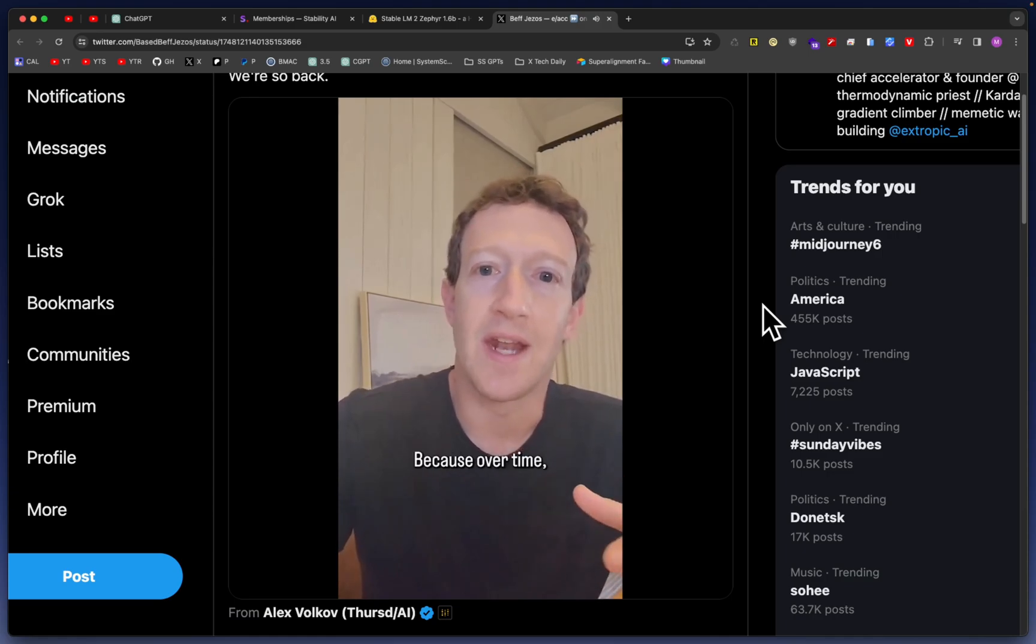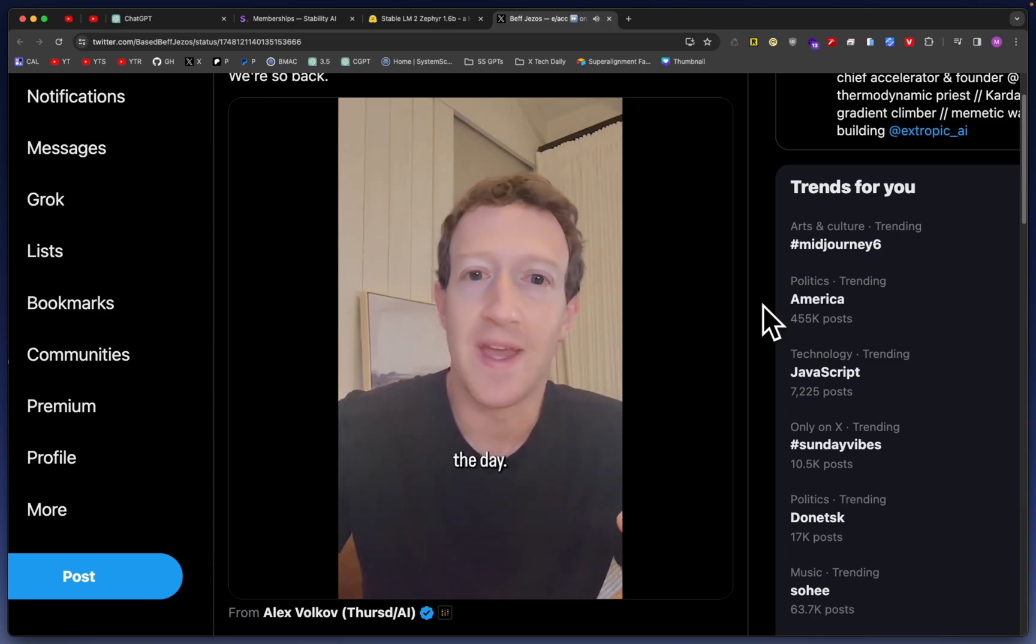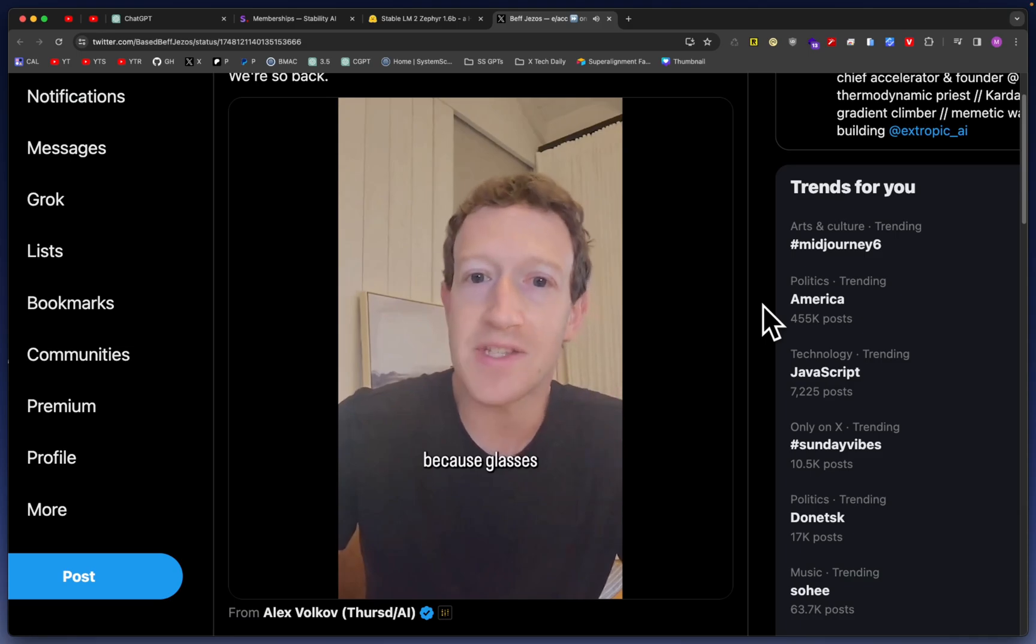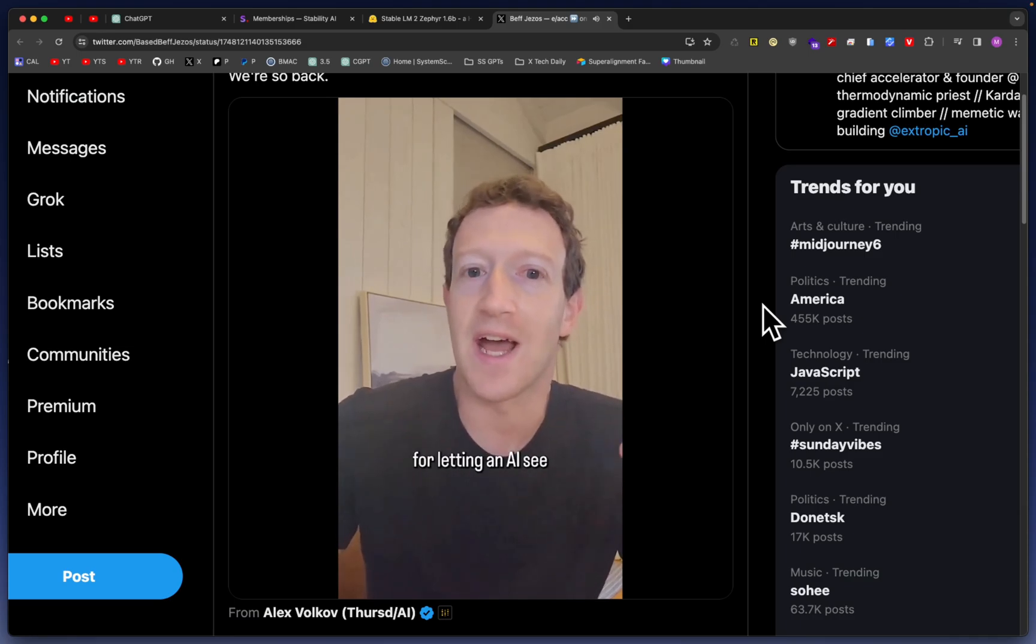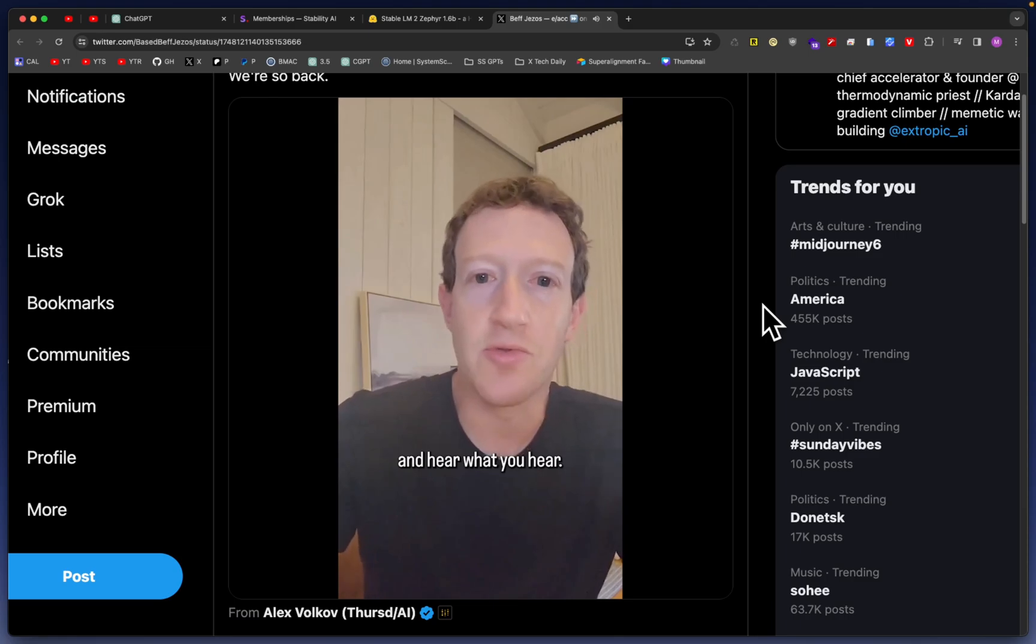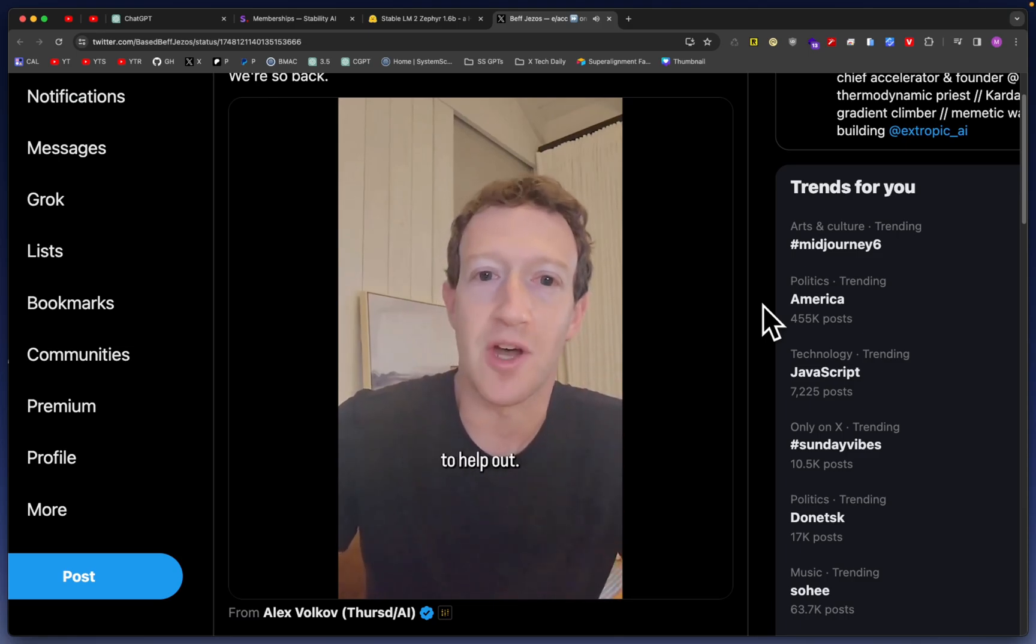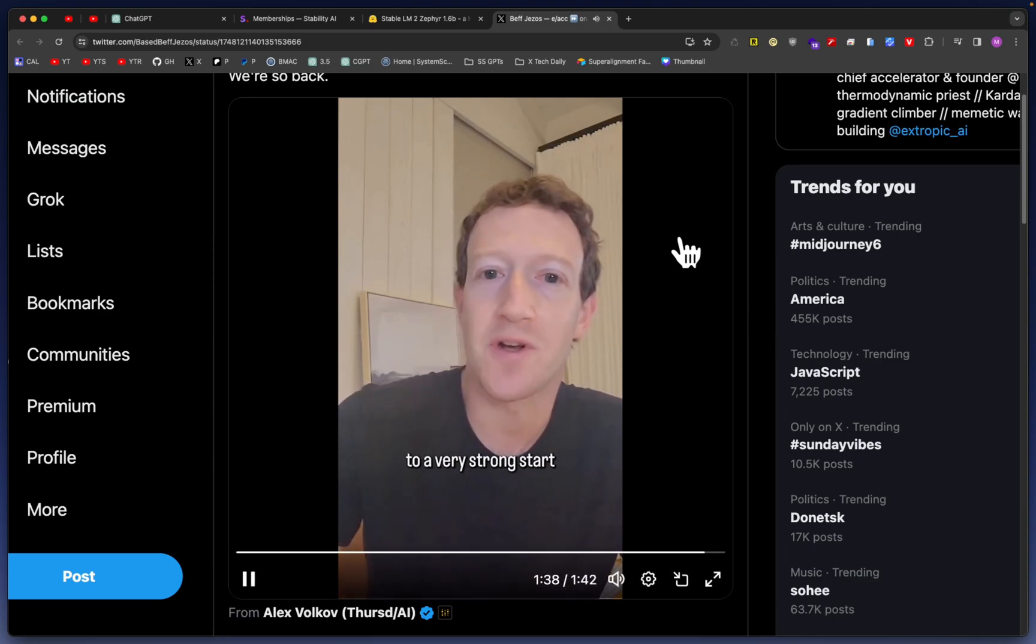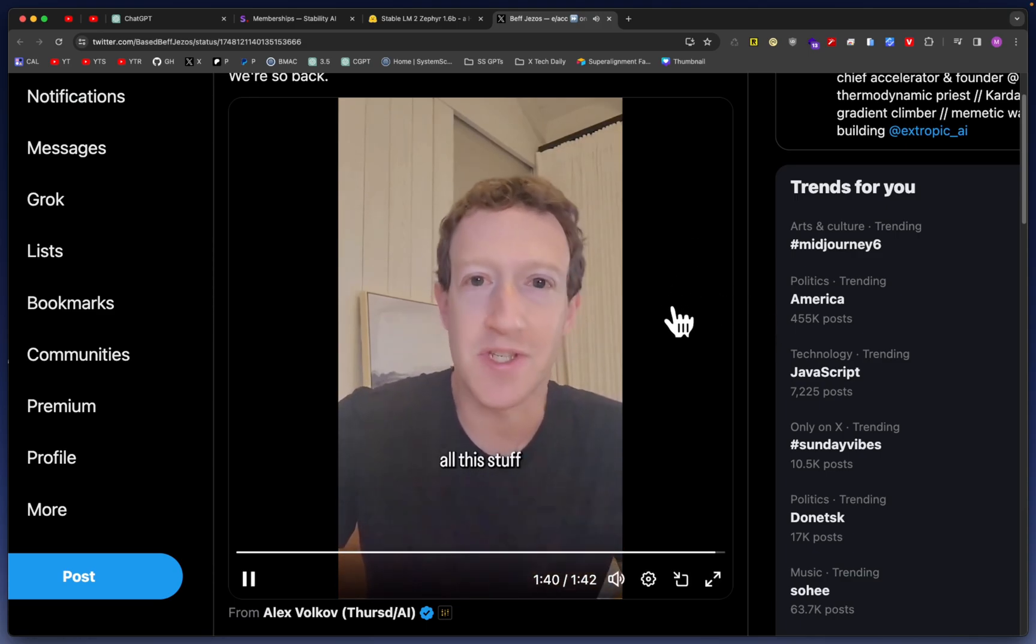'Over time, I think a lot of us are going to talk to AIs frequently throughout the day, and I think a lot of us are going to do that using glasses, because glasses are the ideal form factor for letting an AI see what you see and hear what you hear, so it's always available to help out. Ray-Ban Meta glasses with Meta AI are already off to a very strong start.'